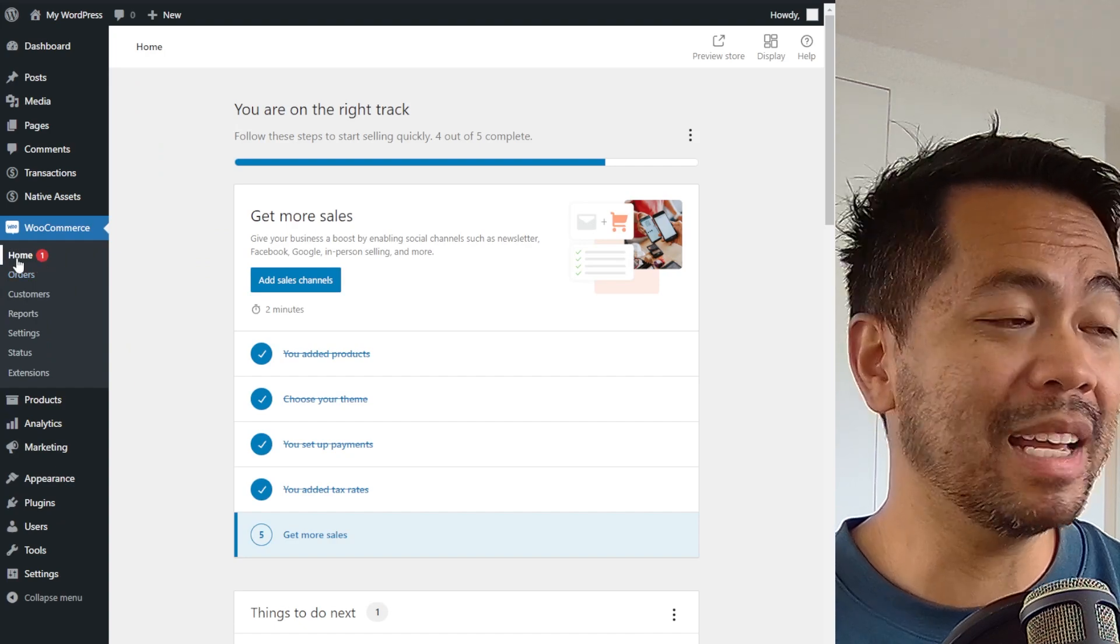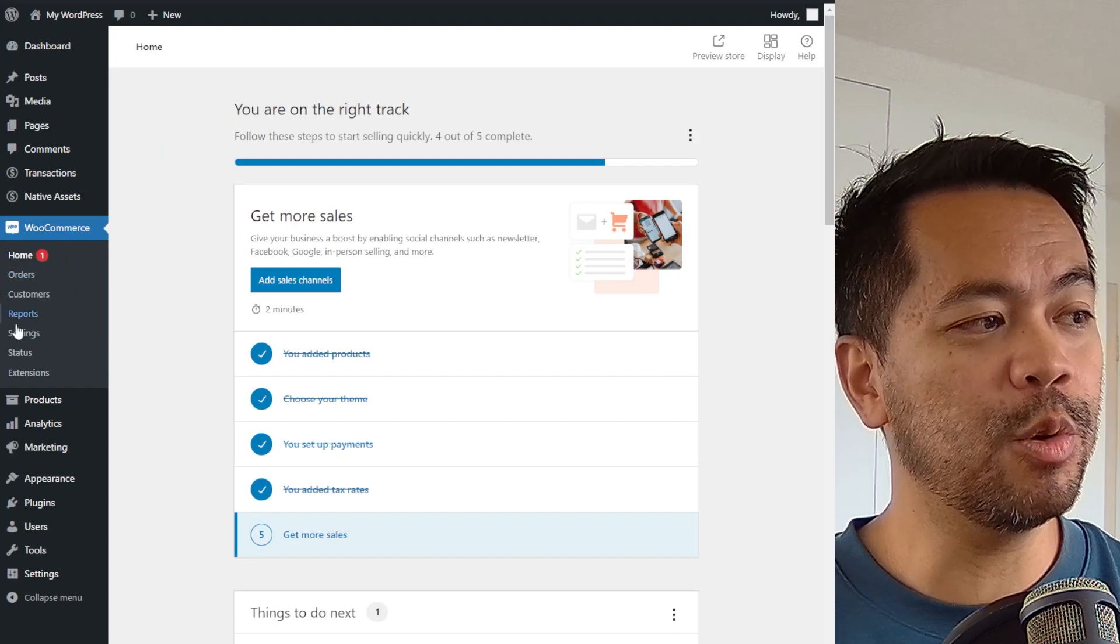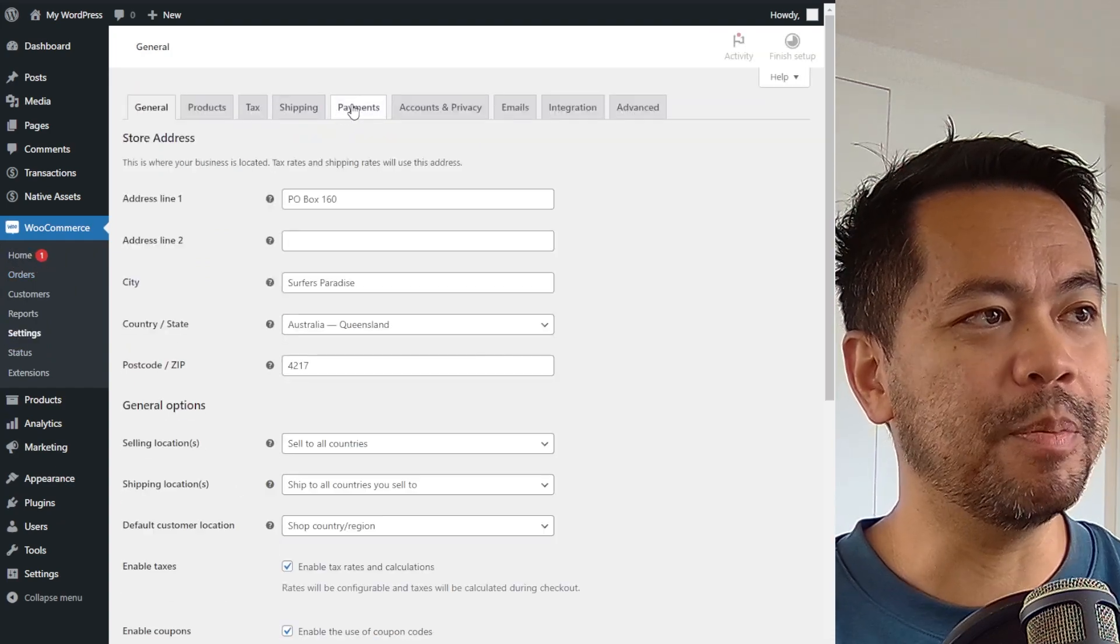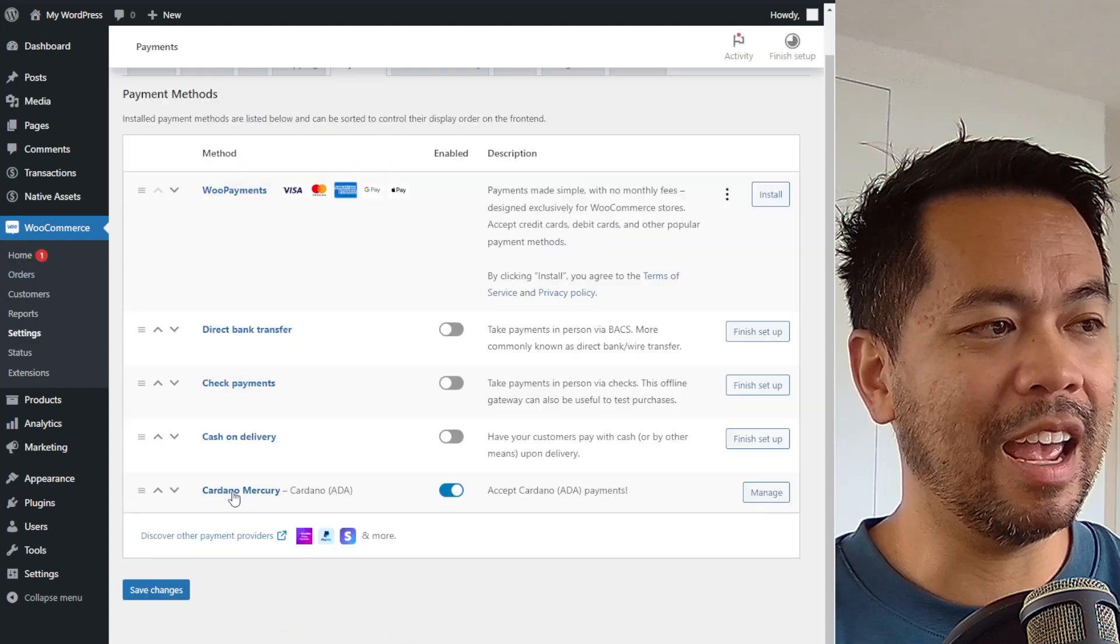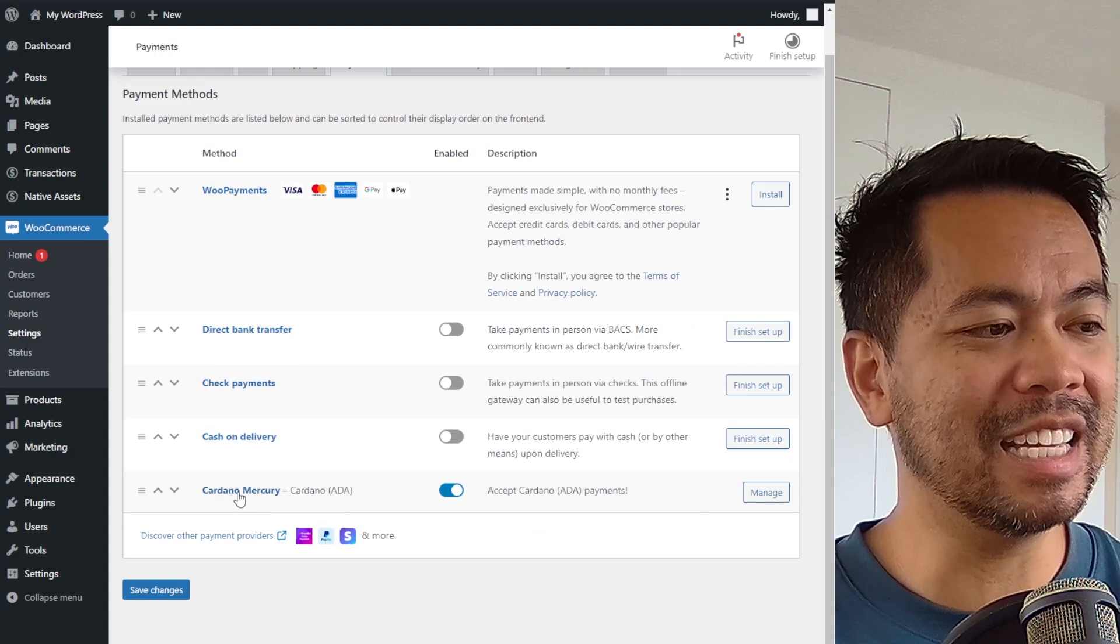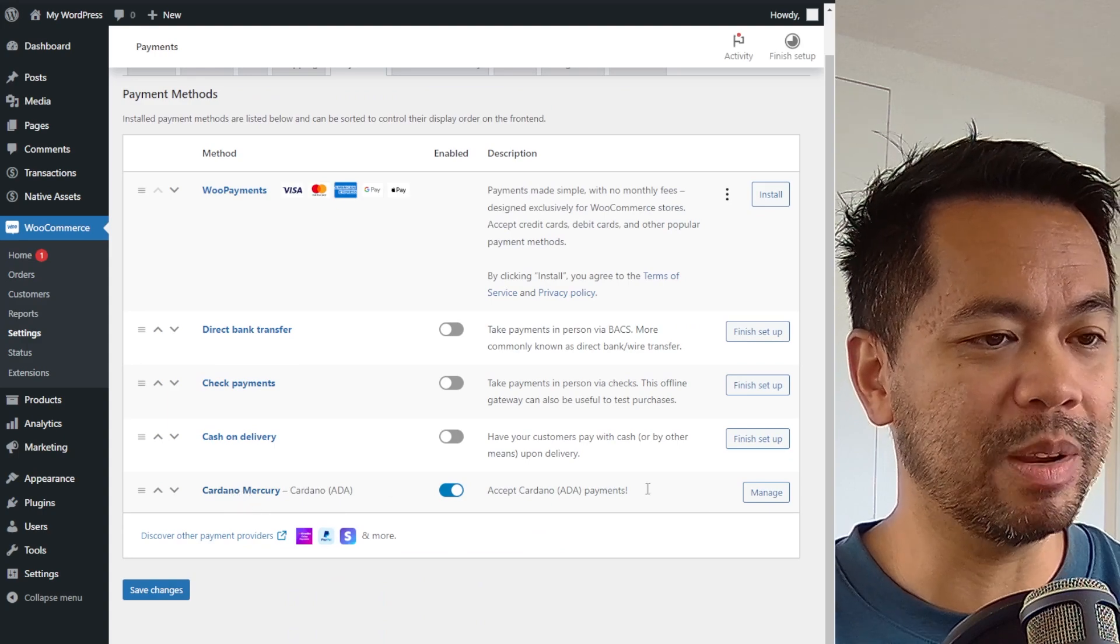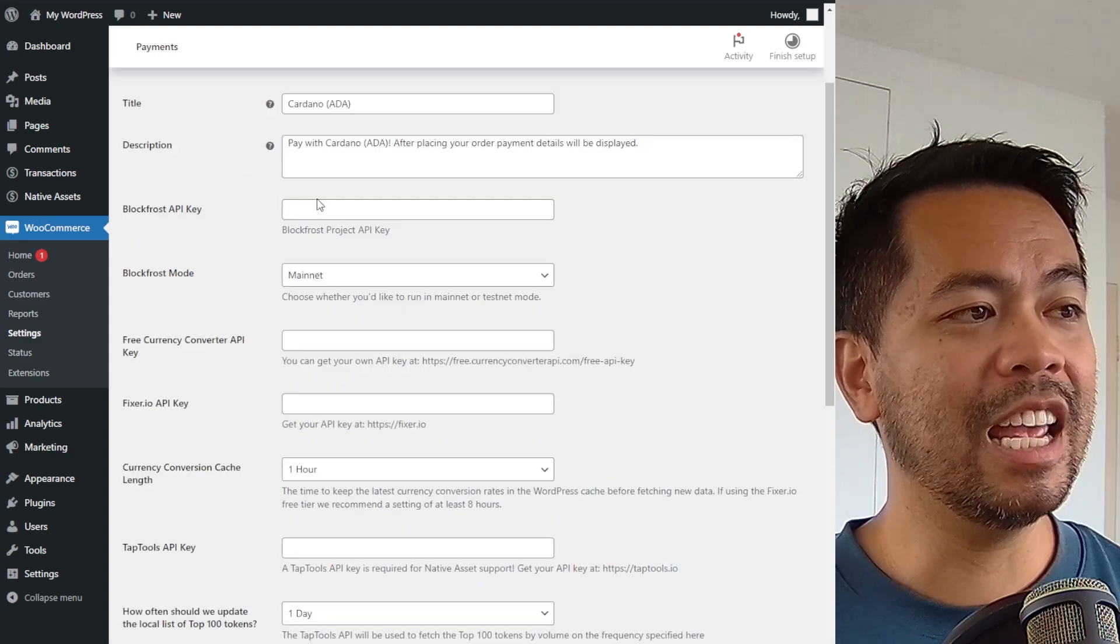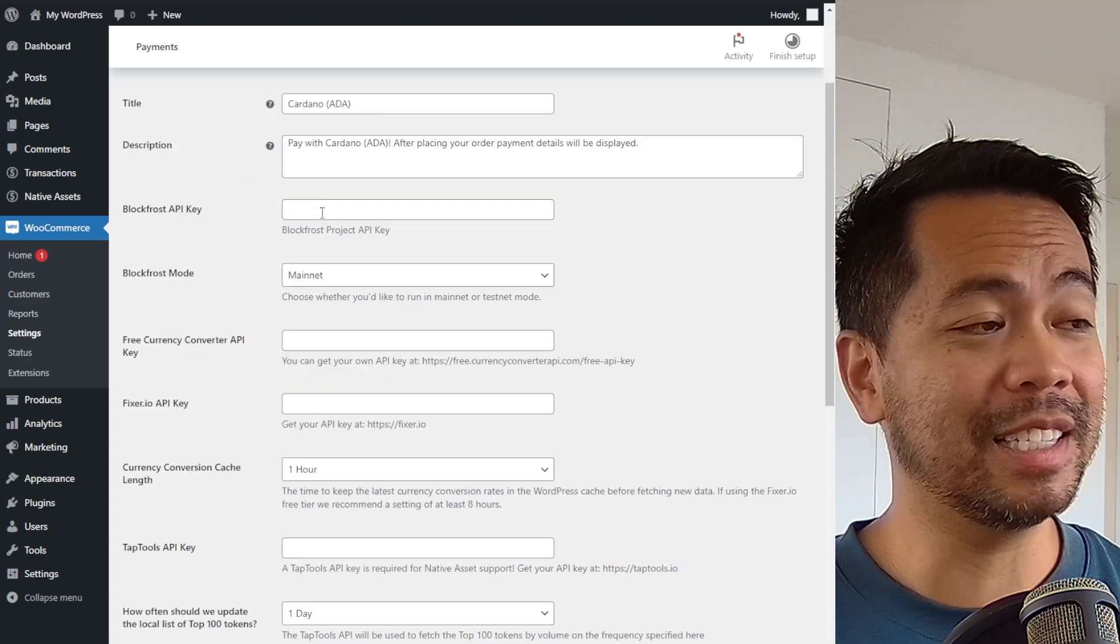So once you have the plugin installed, go to WooCommerce settings, click on payments and there you can see the Cardano Mercury plugin. I'm going to click on manage and here you need a few things set up.